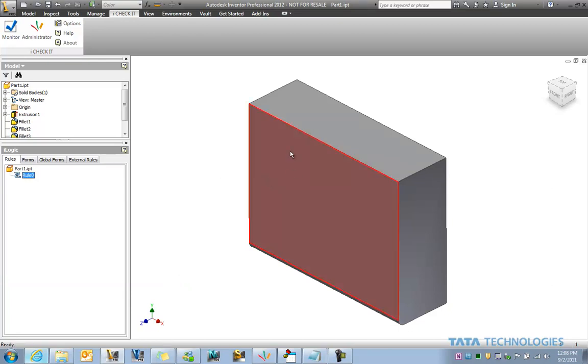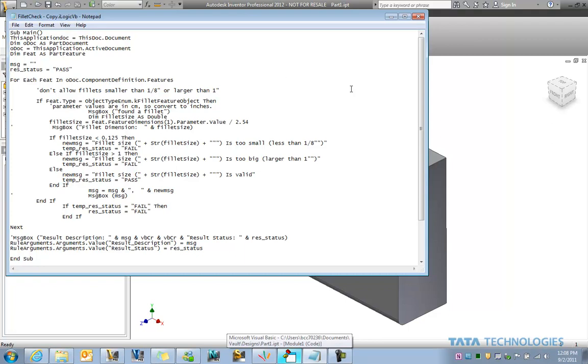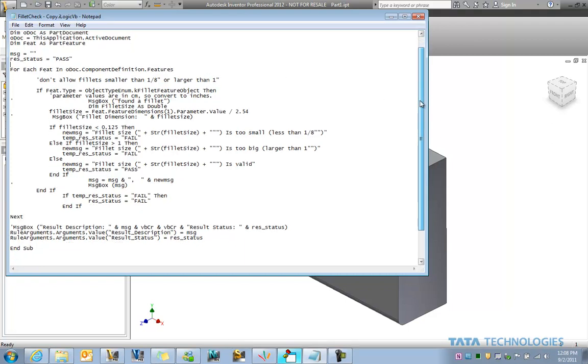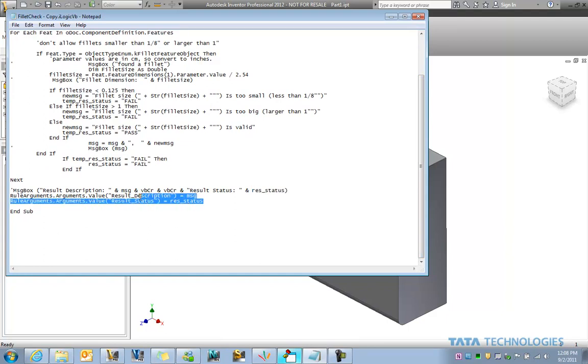So I don't actually show that as a message box when we're using this attached to iLogic. What I do is I save this rule out as an external rule. In my case, it's really just something I copied out into an iLogic VB file with that data. In this case, I actually turned off the message box and turned on the result lines here I need for iCheckit.